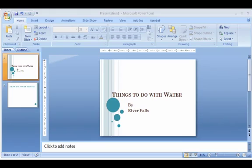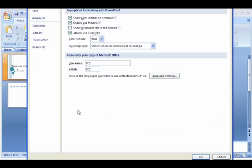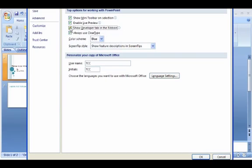The first thing you need to do is turn on the Developer tab. So go to the Office button, come down to PowerPoint Options, and make sure there's a check beside Show Developer Tab in Ribbon. Click that and click OK.